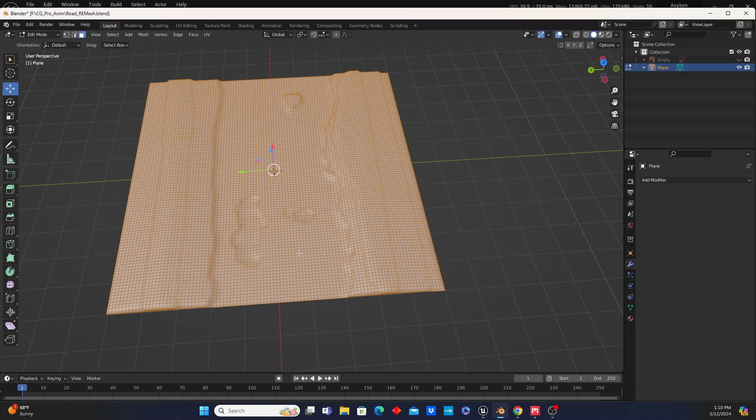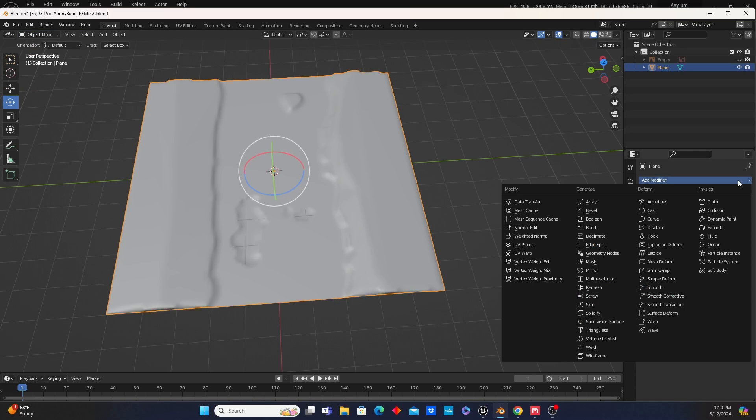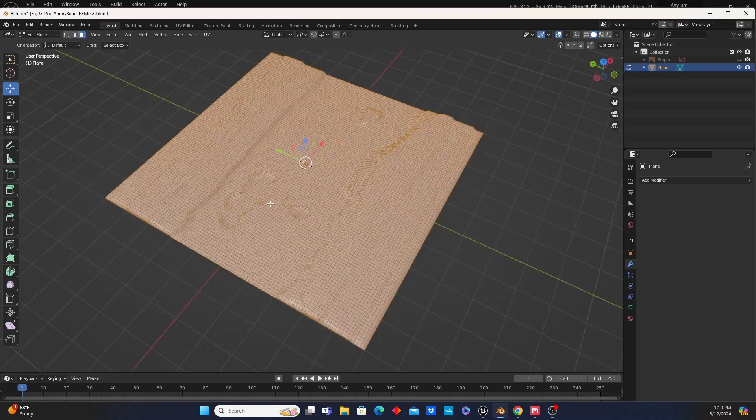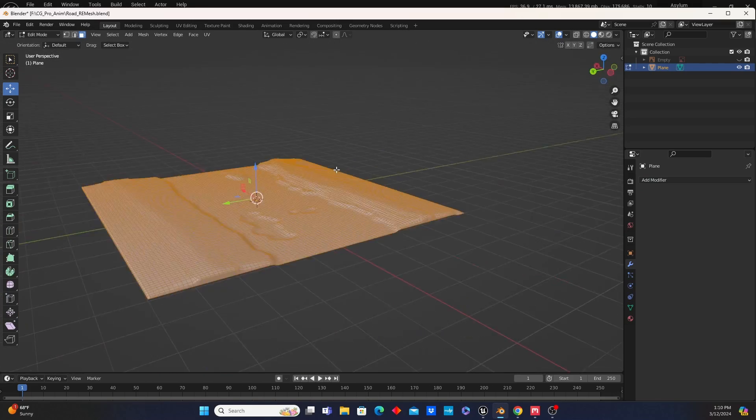And then ultimately I added a modifier. In the modifiers right here, I added a remesh modifier to get this relatively clean mesh that you just saw here.